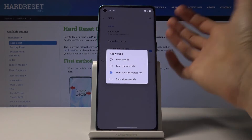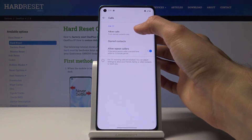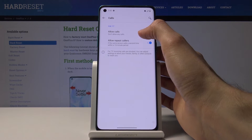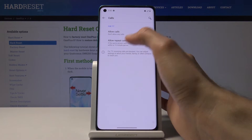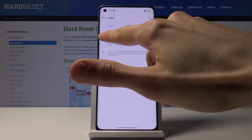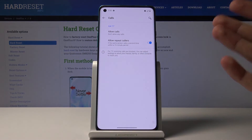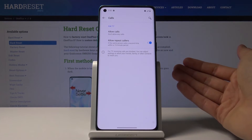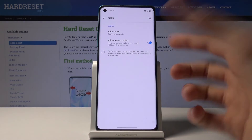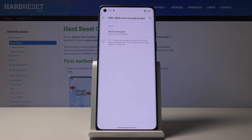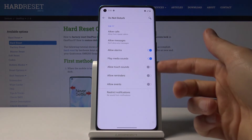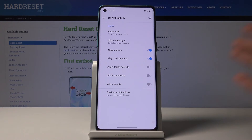For example, under Allow Calls, you can set it to 'No one' to block all calls. You also have 'Allow repeated calls,' which means if someone calls you twice within a 15-minute period, they'll still get through the second time — a good option for emergencies. You also have Messages with similar options, and notification sounds like alarms, where you can choose whichever setting you want.